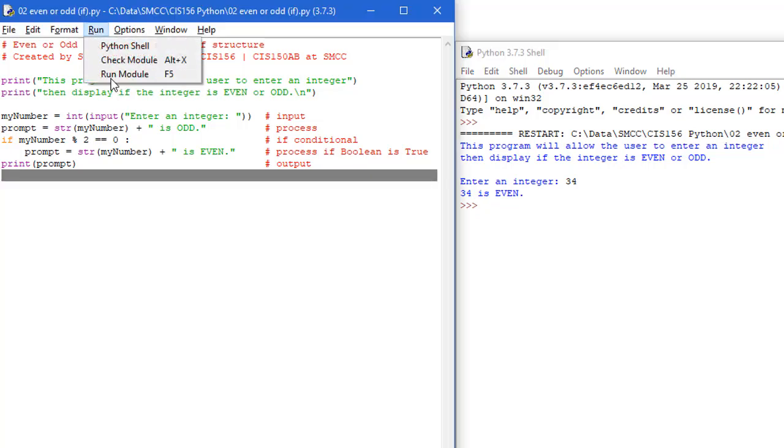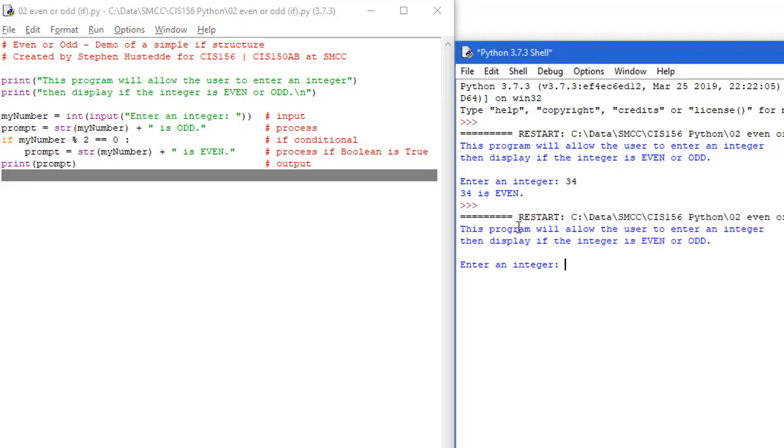If I run it again, this time I put in an odd number, let's go 17, and I'm told 17 is odd.